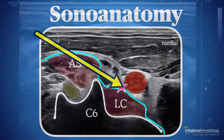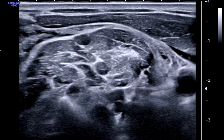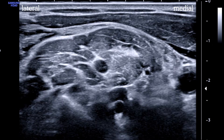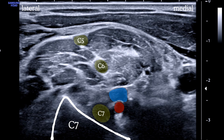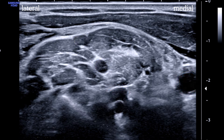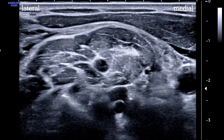Here's the typical interscalene brachial plexus view. At the bottom of the screen we see the C7 transverse process — it looks like a ski slope because it only has the posterior tubercle. We can clearly see the C5 and C6 roots, and at the base of the slope the C7 nerve root. Beside that are the vertebral artery and vein, and medially we see the carotid.